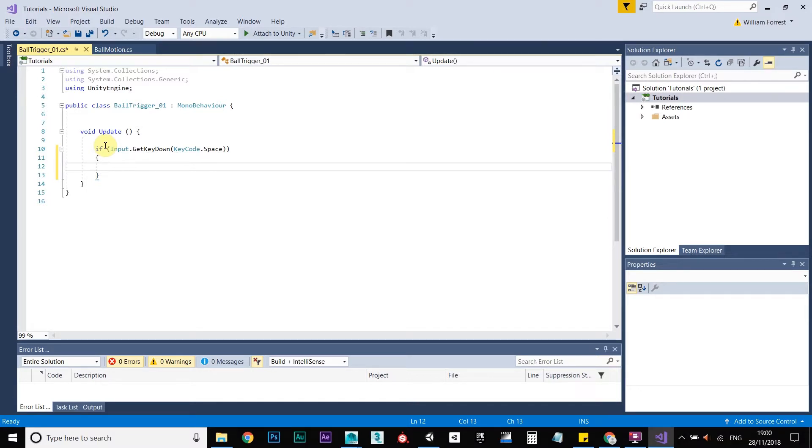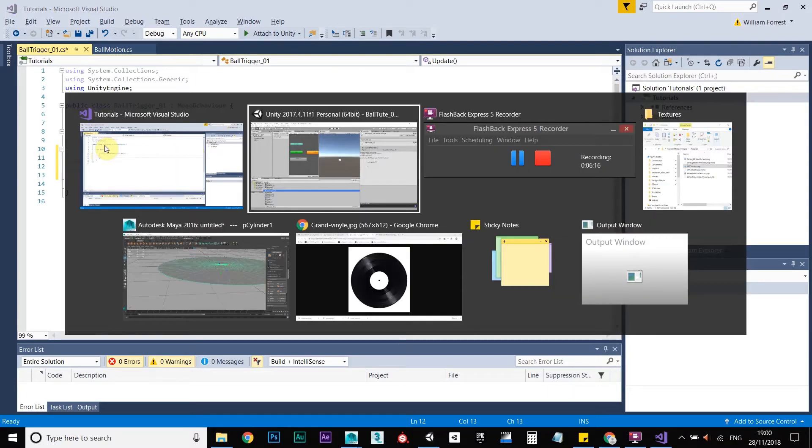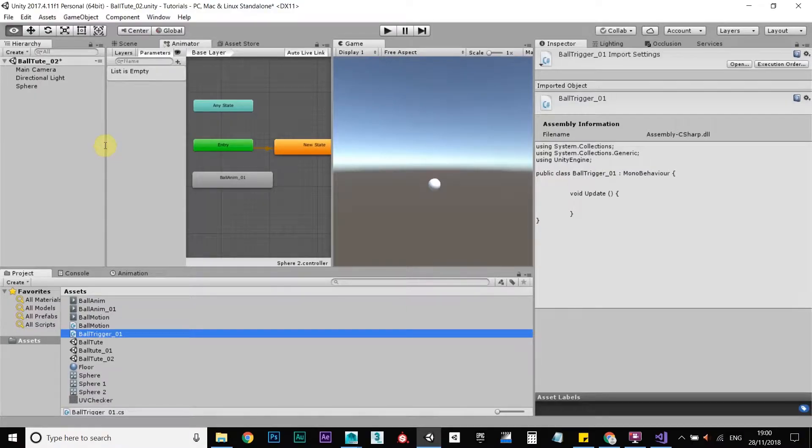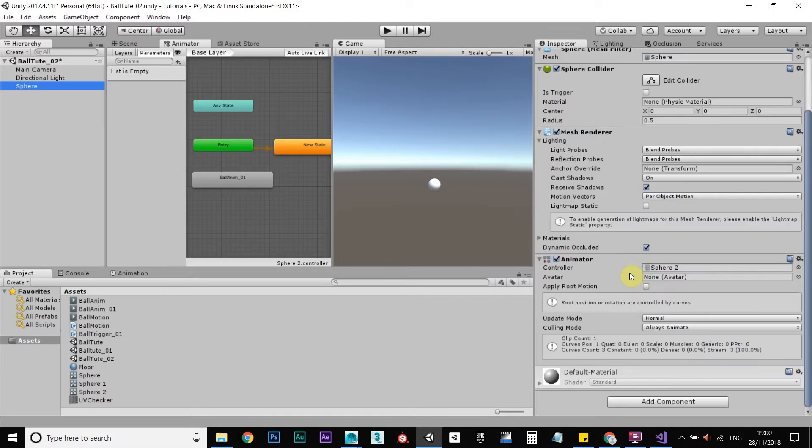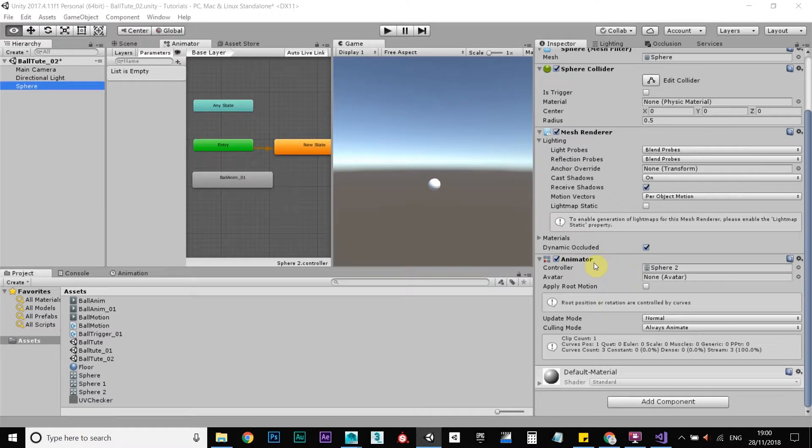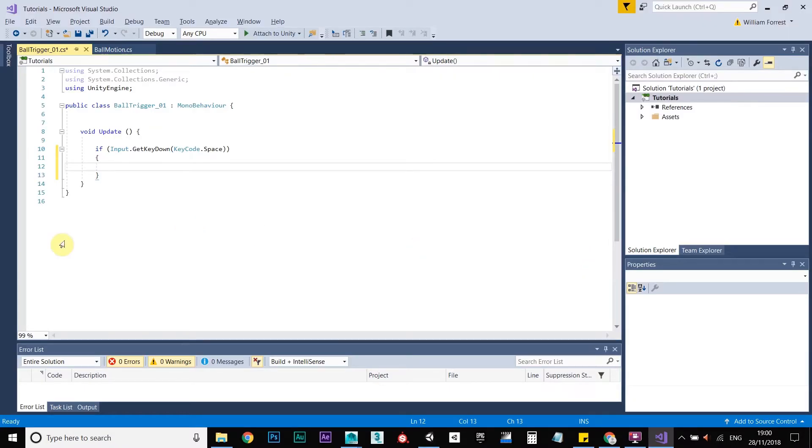So, okay, so if the spacebar is pressed, then we want to play the animation. So to do that, in Unity, if you look at the sphere, you can see the animator, the animator component here. So we want C-sharp to call that out. We want C-sharp to recognize that in our script.